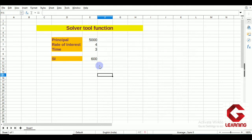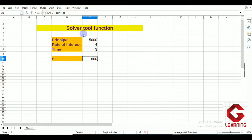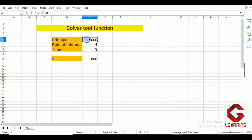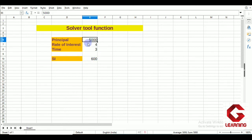What I want to find is: if my simple interest is 1200, what will be the principal and rate of interest? I want to give the conditions that the principal cannot be more than 8000, and the rate of interest must be between 3% and 6%. Based on these conditions I want to find the values of principal and rate of interest when simple interest is 1200. This is exactly the kind of situation where we use the Solver option.